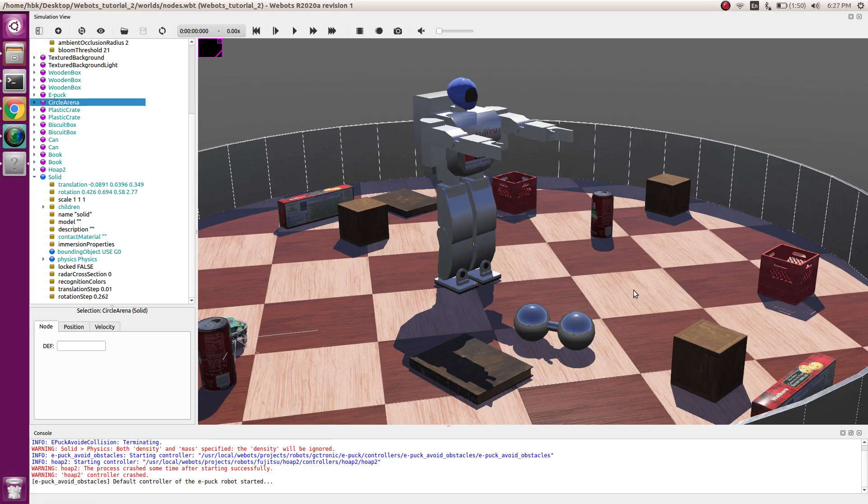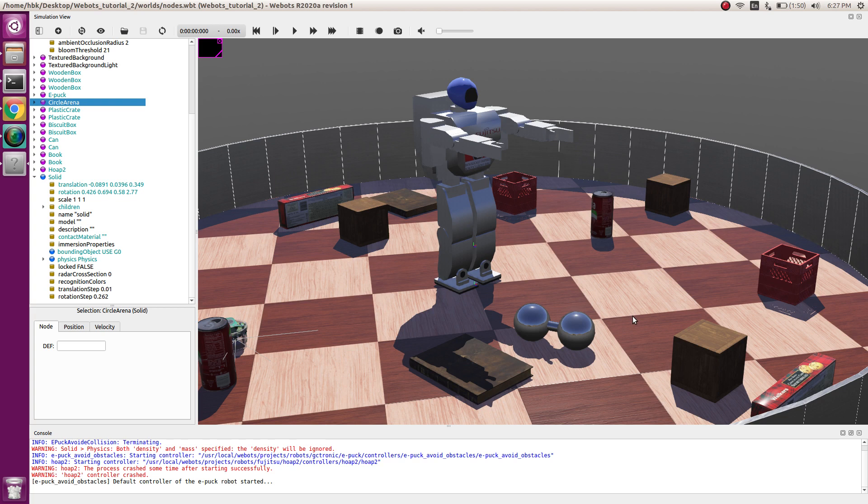Good morning friends, we are in the fifth video in the VBOT tutorial series. Today we learn about physics and contact friction between different materials.